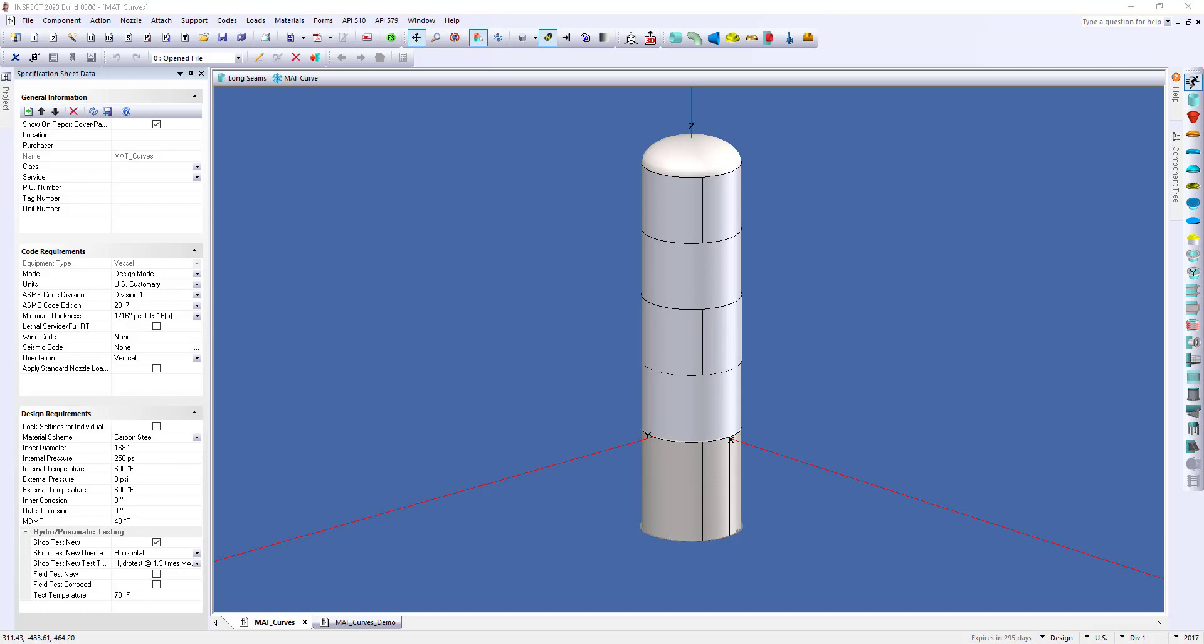MAT stands for the minimum allowable temperature. The MAT curve is an envelope of pressure-temperature combinations that the vessel can safely operate. This analysis is often used in the hydrocarbon or chemical processing industries where autorefrigeration can be a concern.